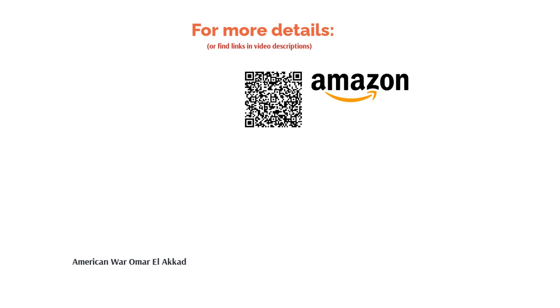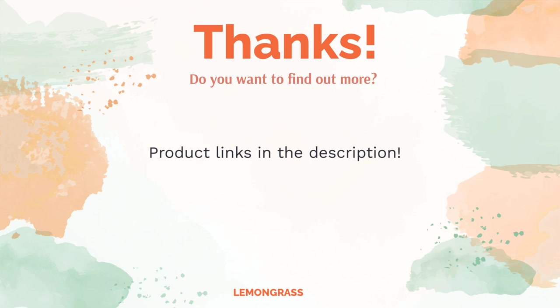Do you think this list makes sense? Leave a comment for us. You can find the product link in the description of the video. Remember to like and subscribe to the channel to keep up with the latest reviews.